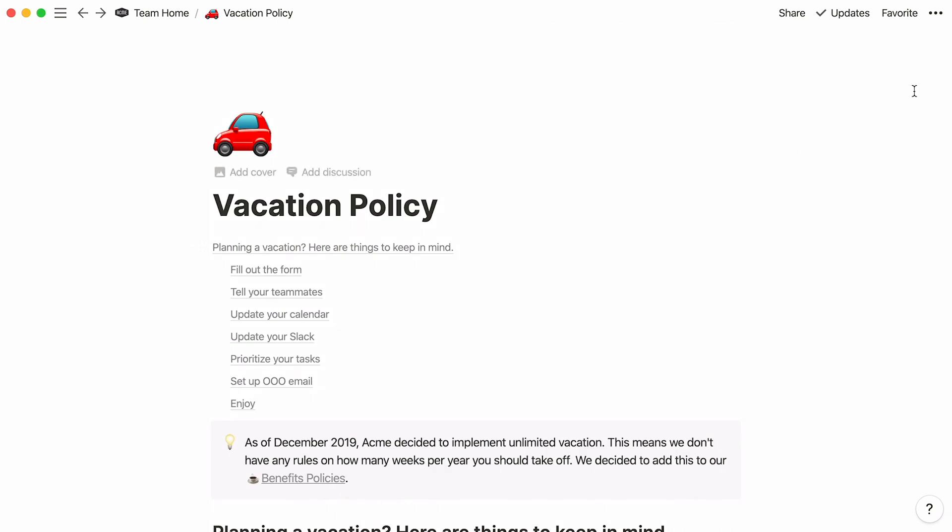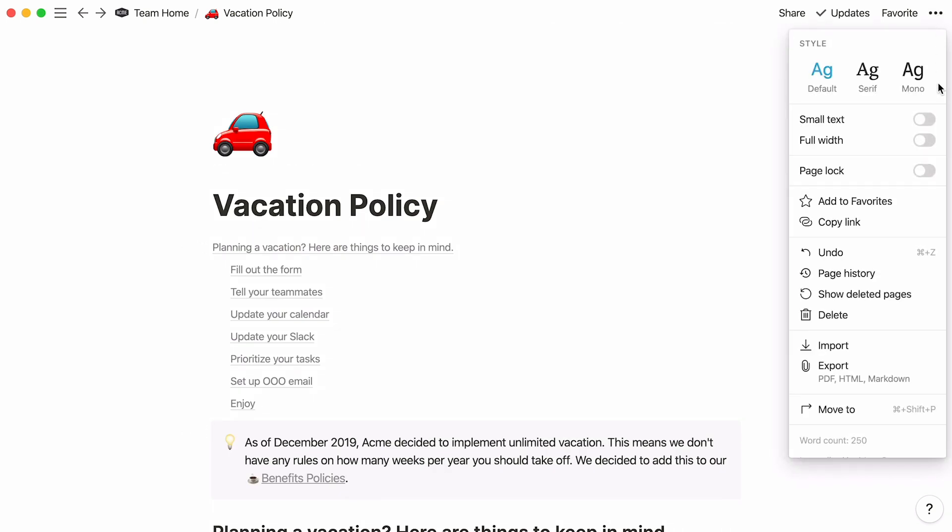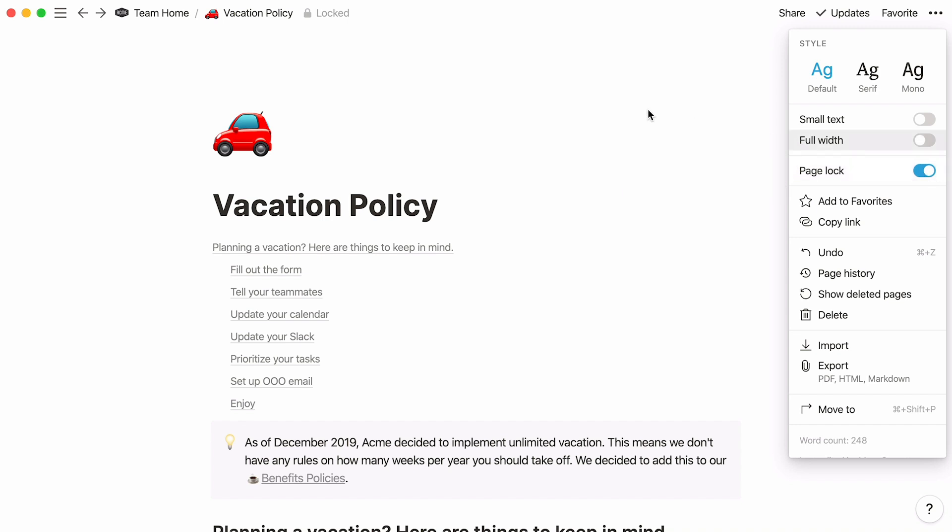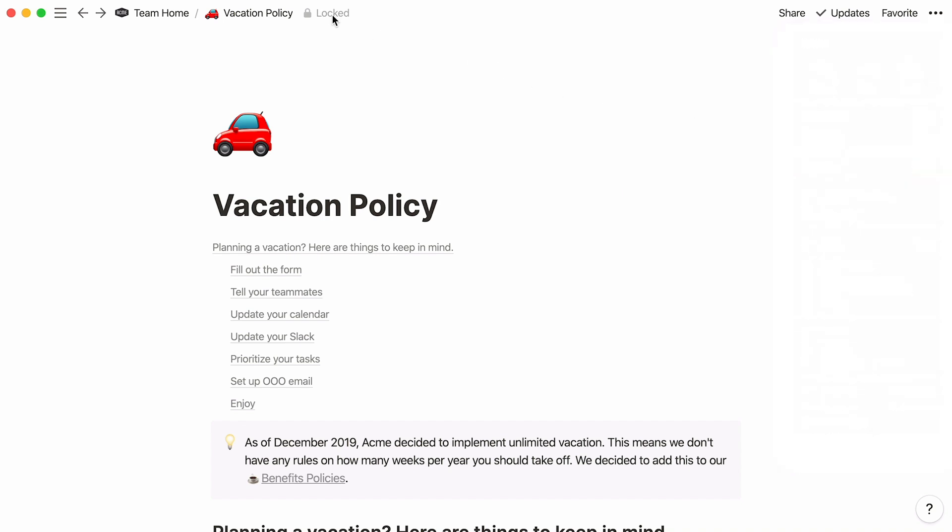Head to the page's three-dot menu at the top right, and you'll find the page lock option, which prevents other people on your team from making accidental edits or shifting things around. Turn this toggle on to lock the page. Unlock your page at any point by toggling it off or simply clicking on the locked icon that appears at the top of the page.